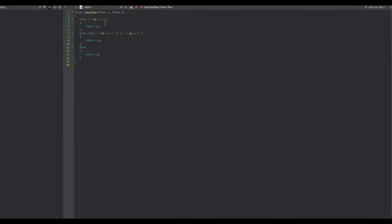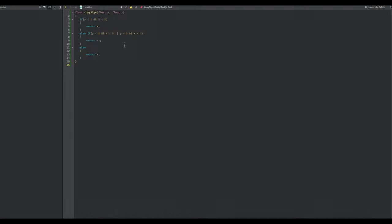The first conditional basically checks to see if y is less than zero meaning y is negative and x is less than zero meaning x is negative, we return x. The next one is an else if conditional saying if y is less than zero and if x is greater than zero we want to return negative x, or if the converse is true we want to return negative x as well. So it looks like we're copying the sign from y and placing it onto x.